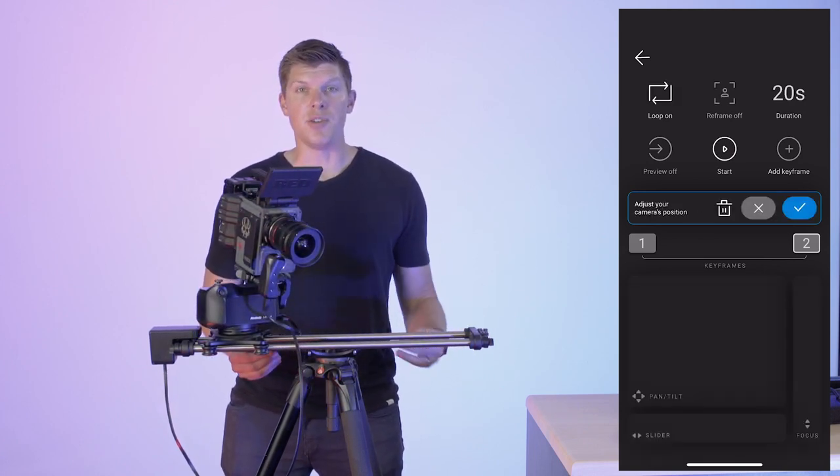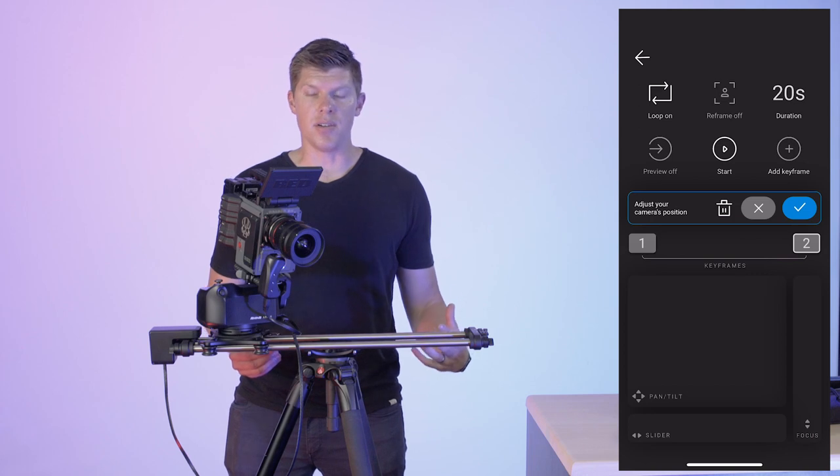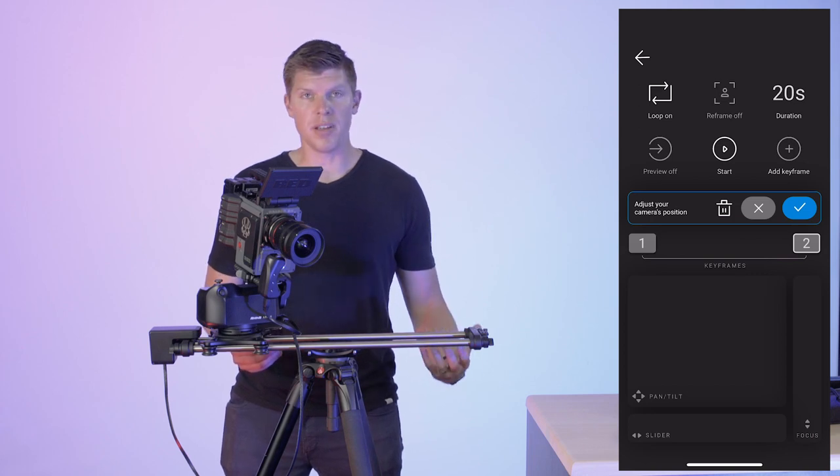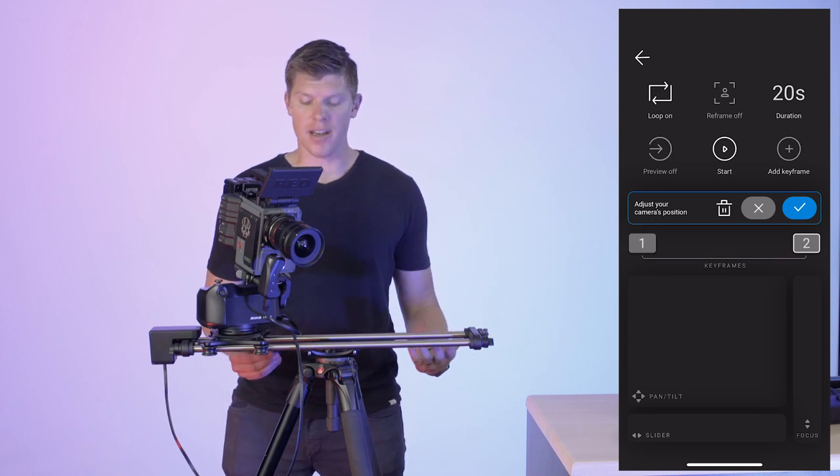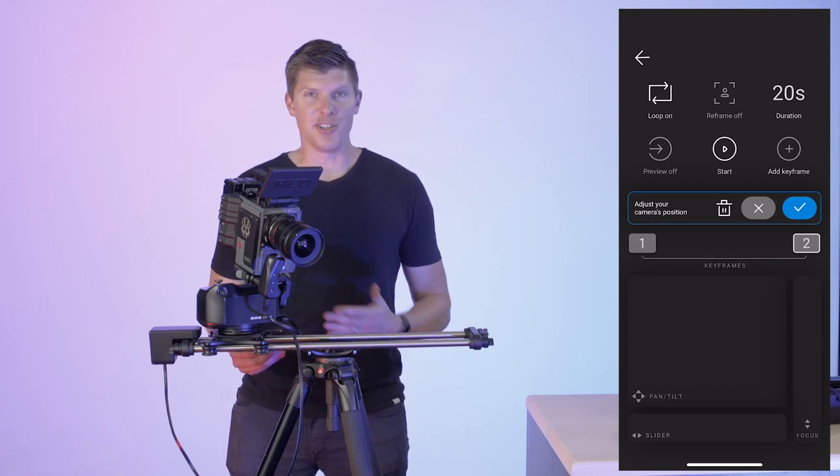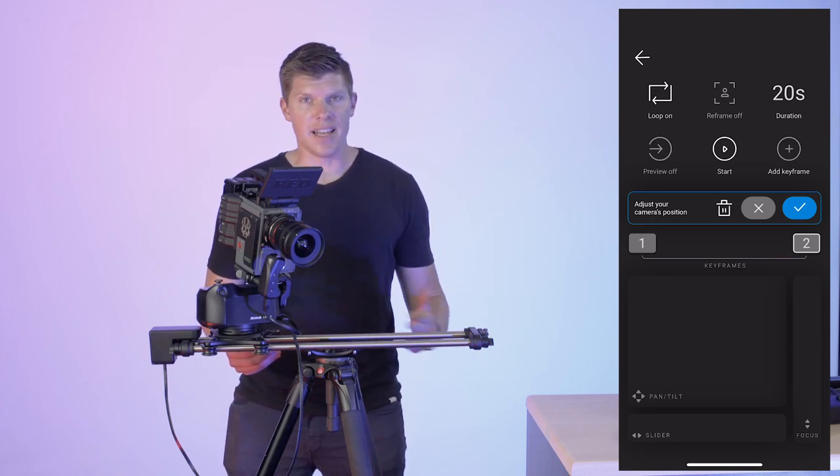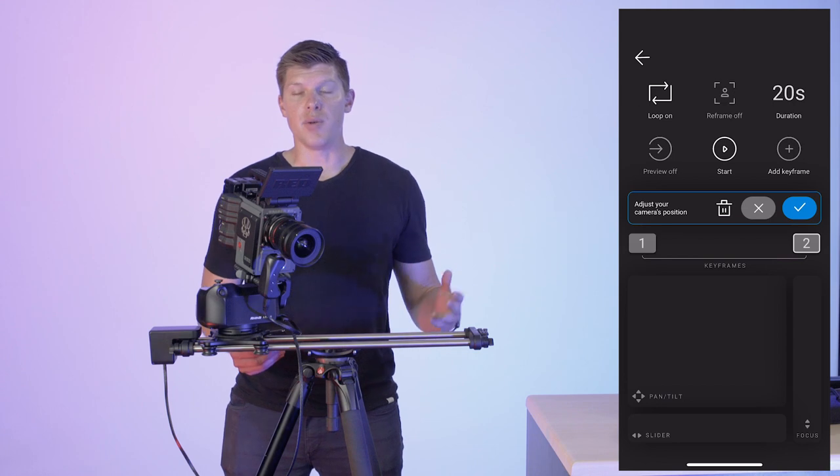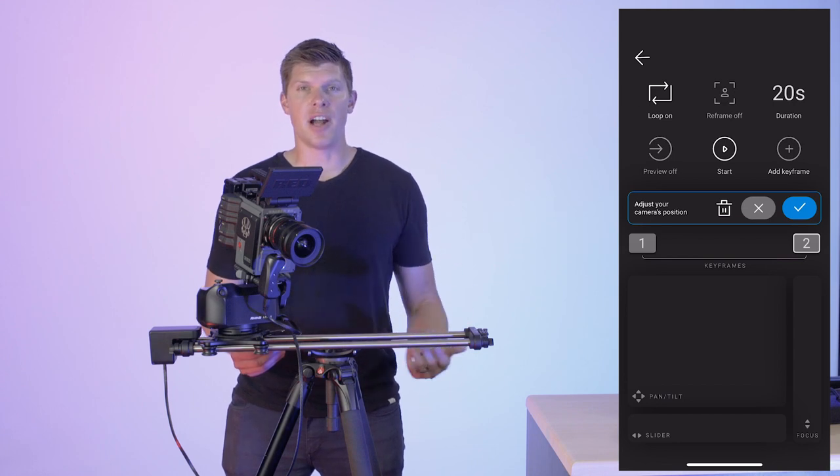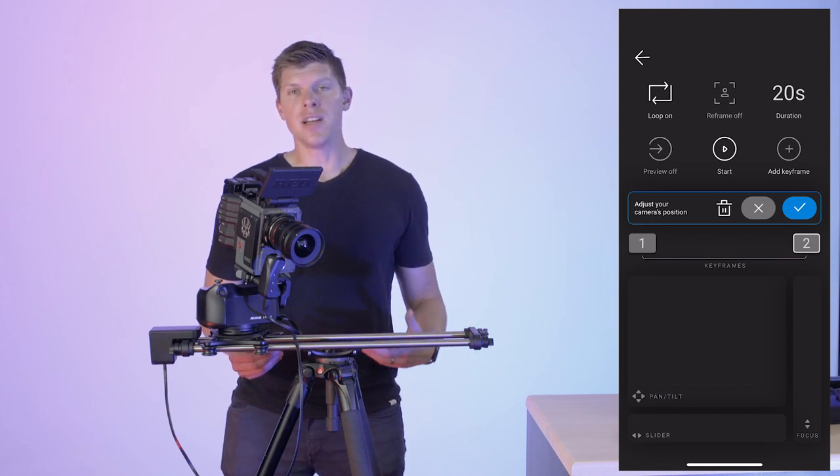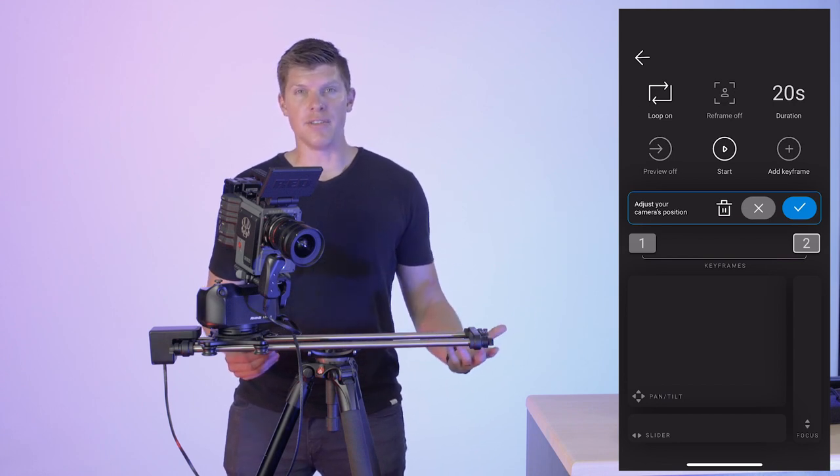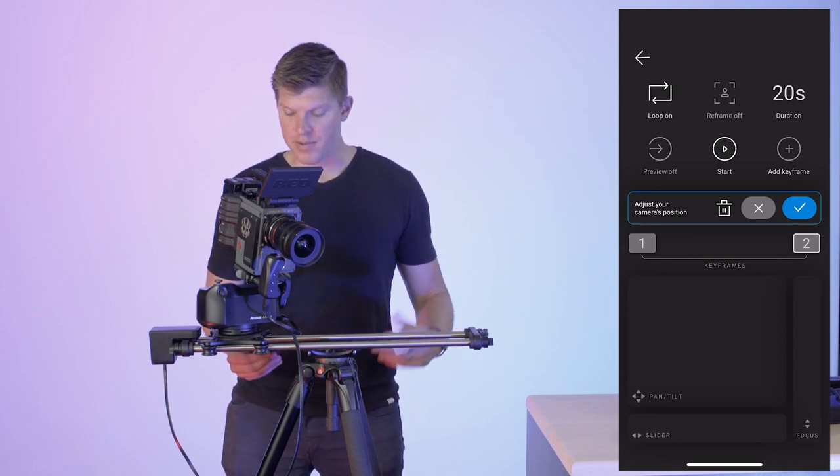Now one feature that you have in this mode is called loop, and we've had that on. It's just going to loop your move indefinitely. So if you want to capture the same shot over and over, say you're shooting an interview, it's perfect for that.